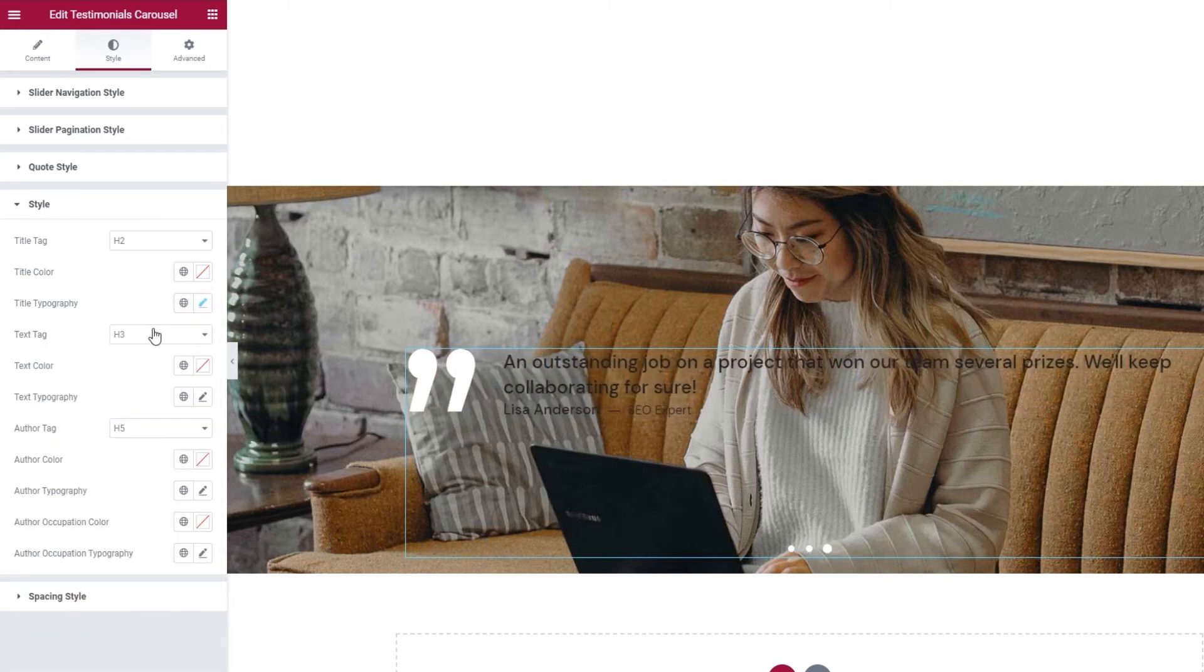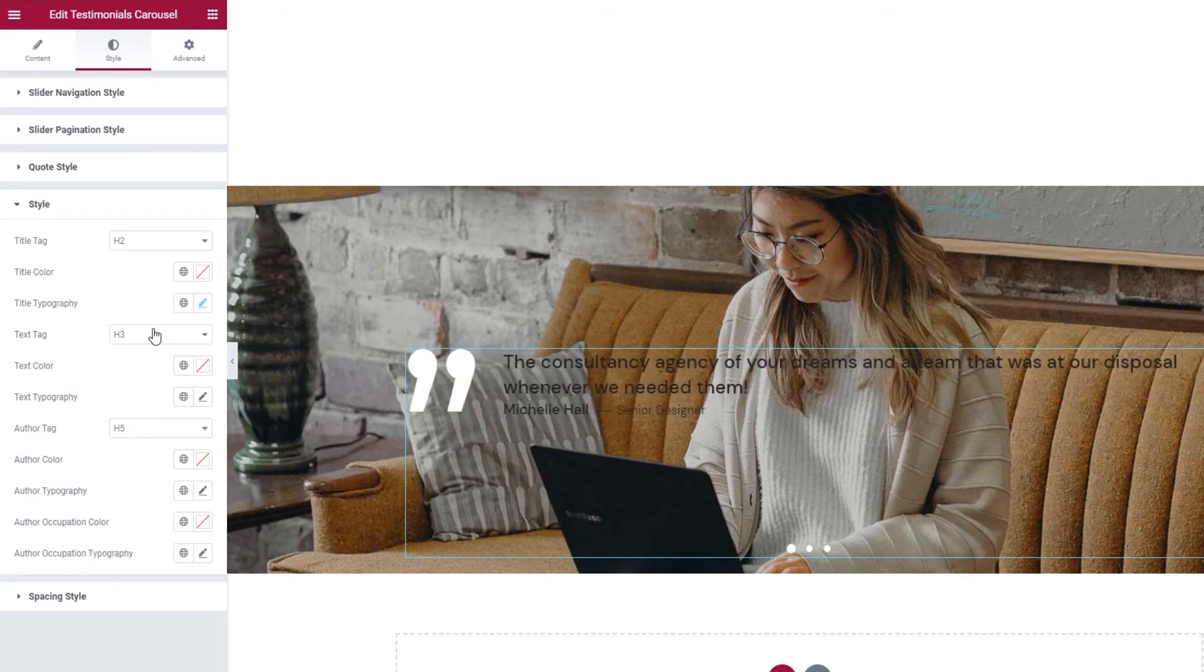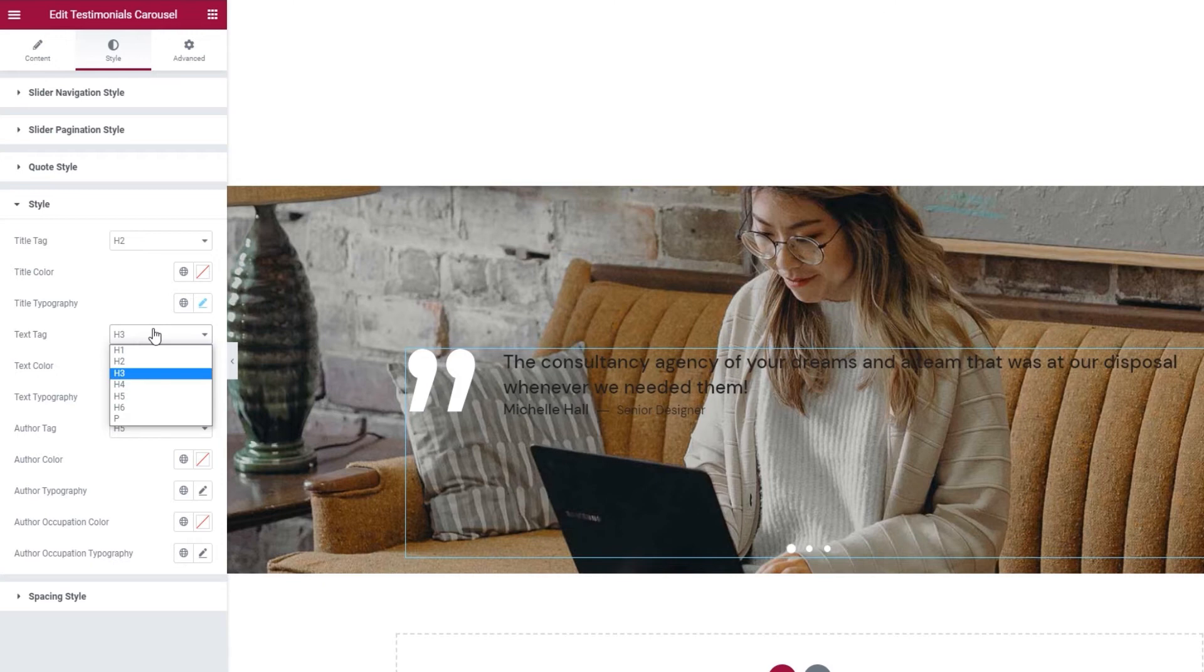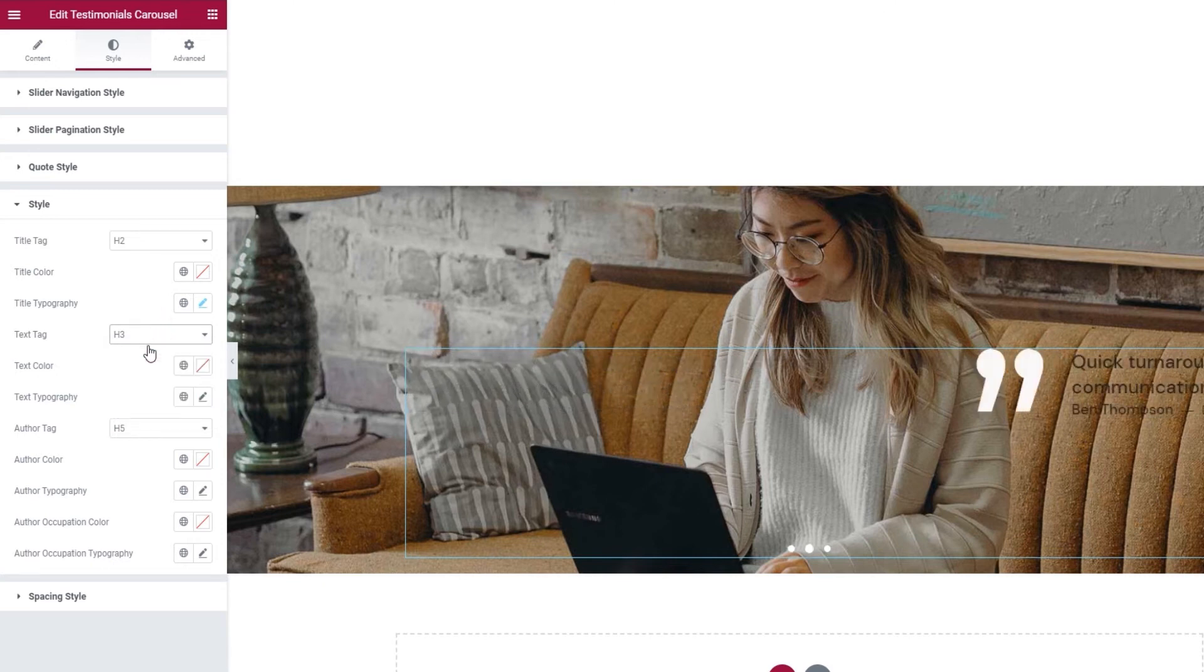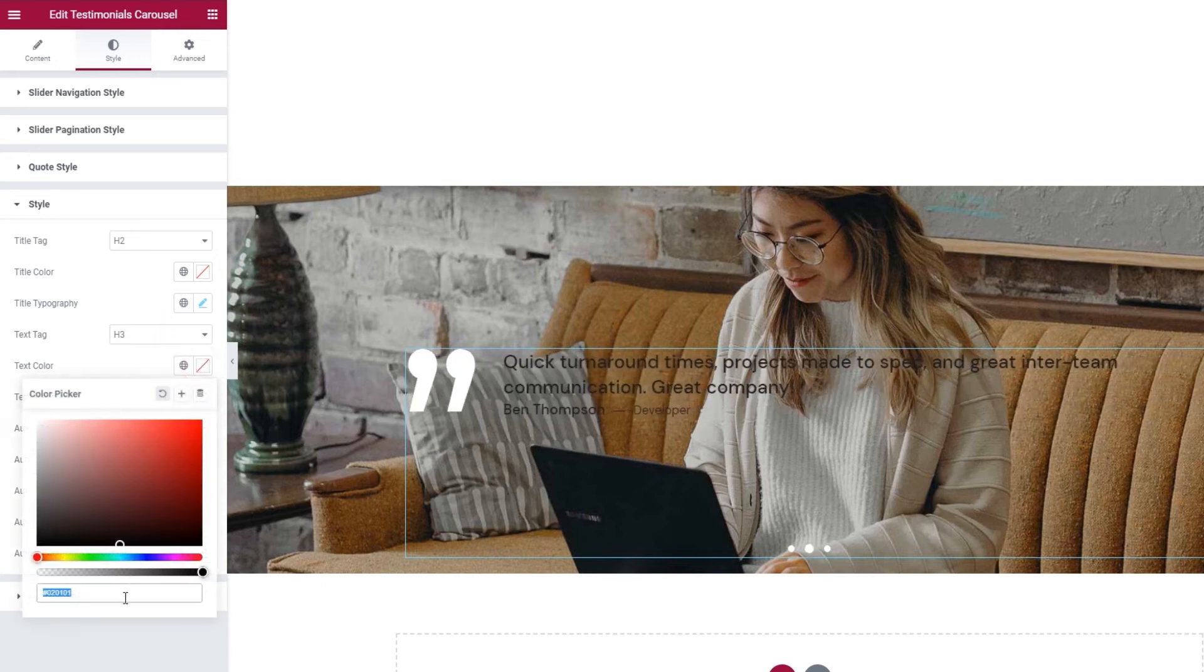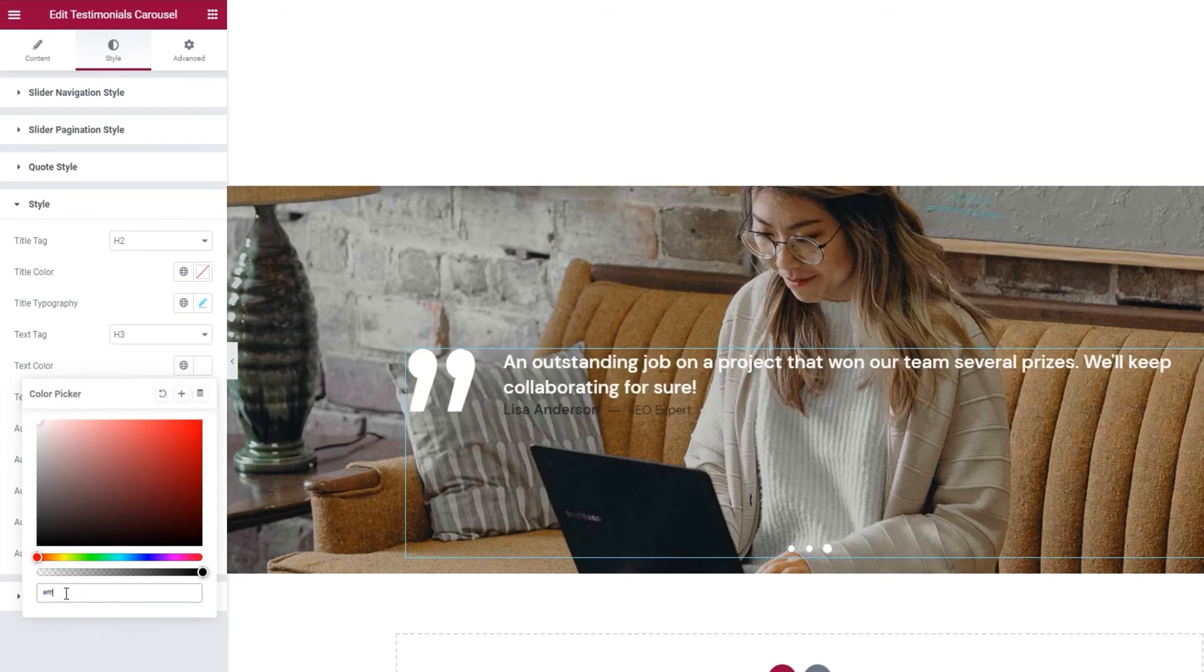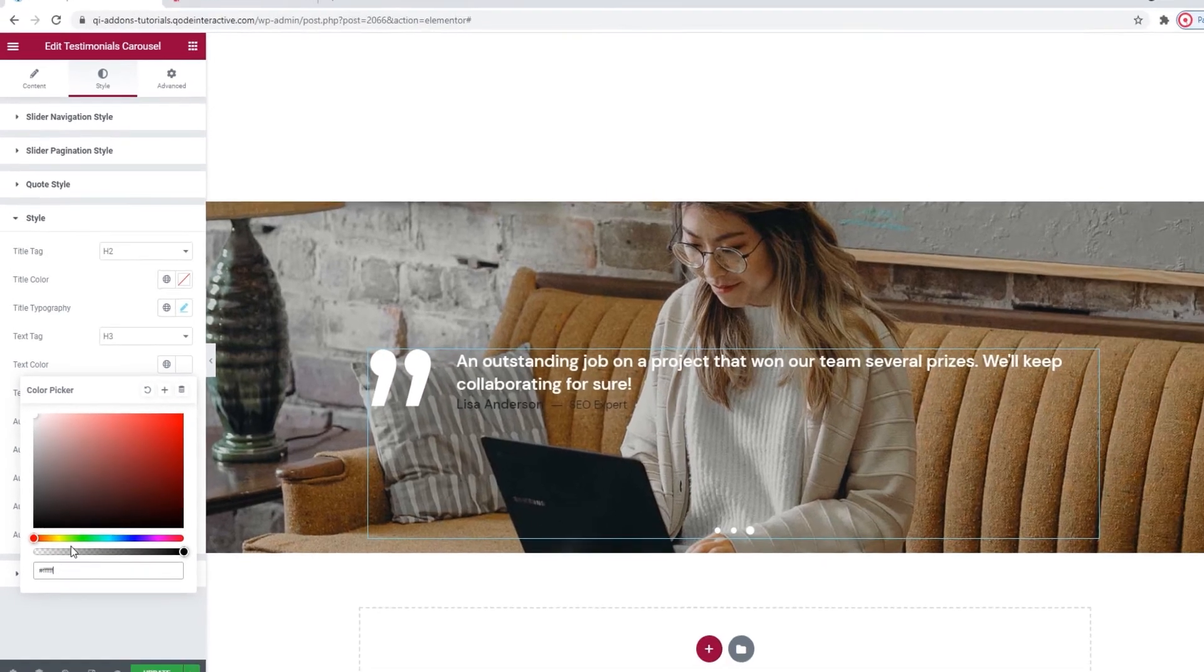Then, we have the text color, which I'll use to change the color of my testimonial text to white. Following that, we have the text typography settings. The first option here is for the font family for our text. You can scroll through this list or search for the font if you know its name.